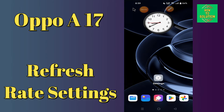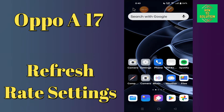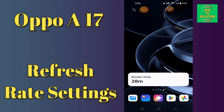Hi everyone, today in this video I'll tell you how you can manage refresh rate settings on the Oppo A17. I'll show you the right way to set it. Before I start, if you are new to my channel, don't forget to subscribe and press the bell icon. Watch the complete video and learn how you can do it.